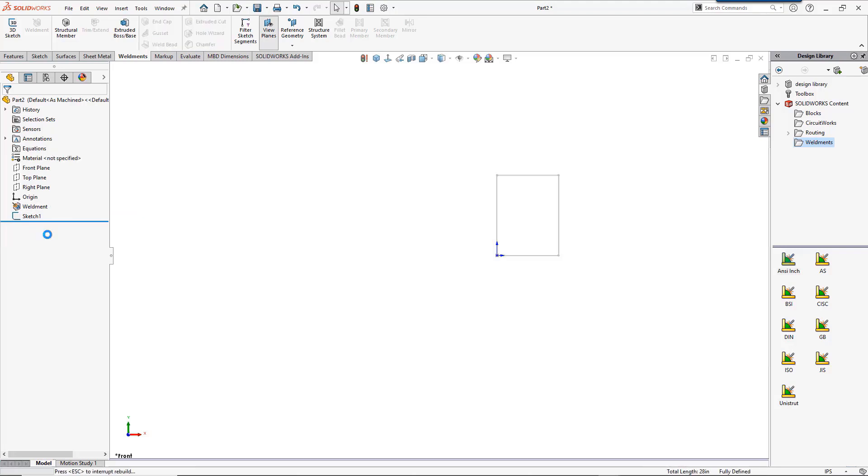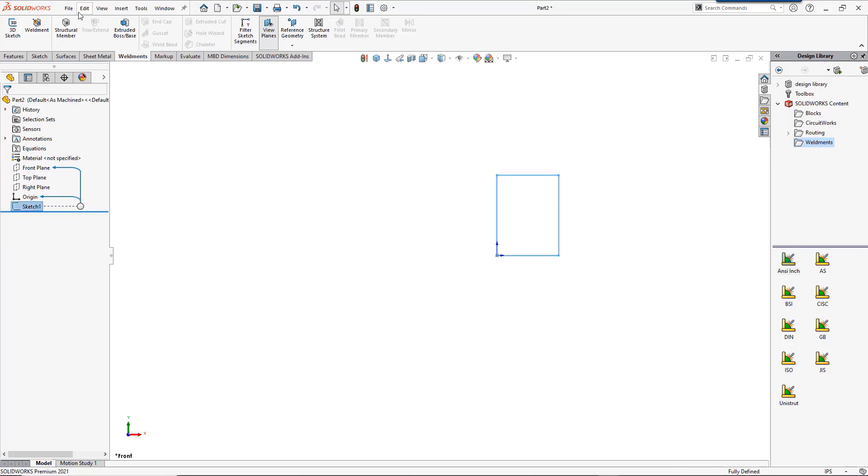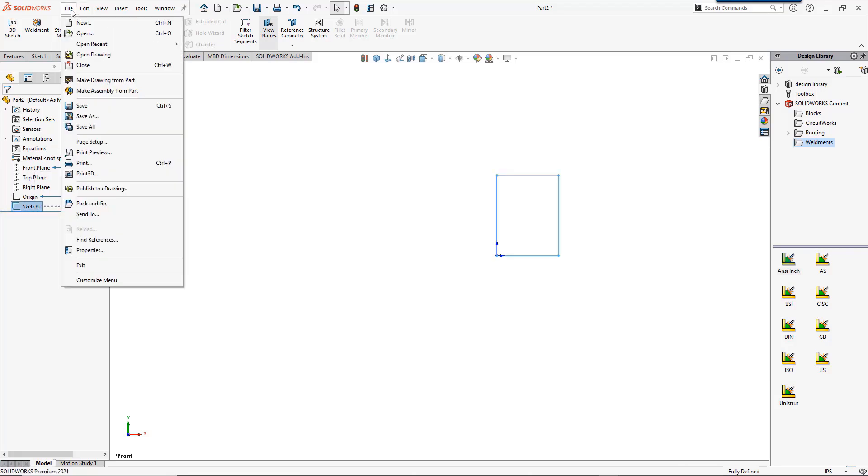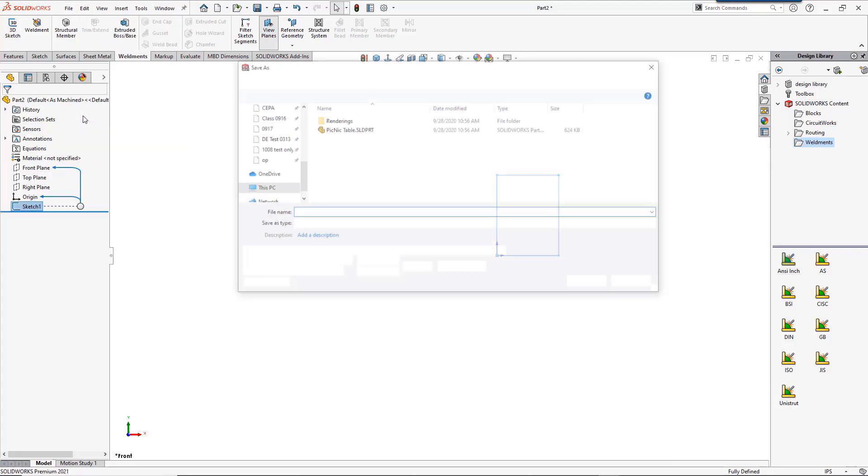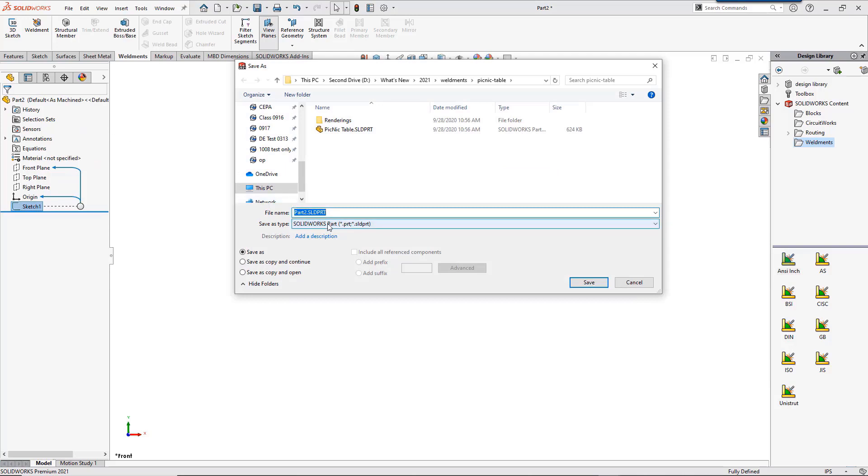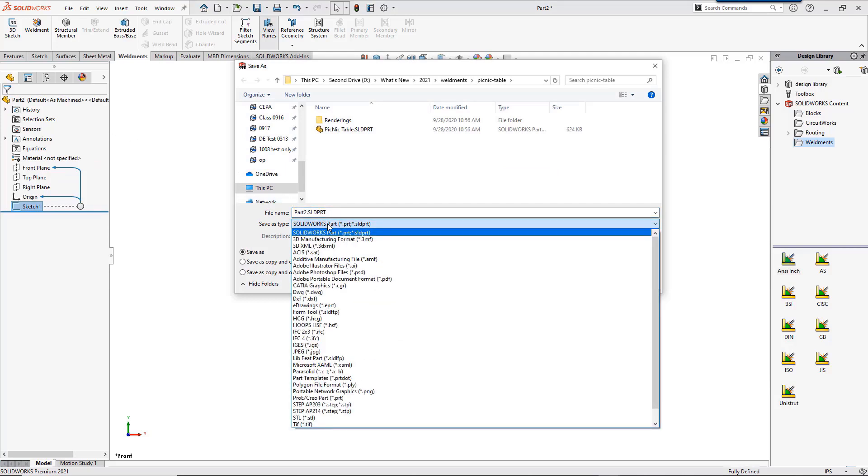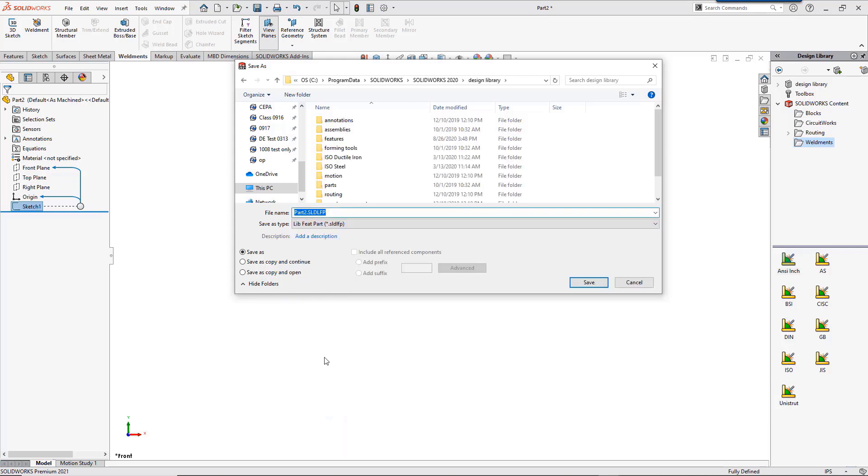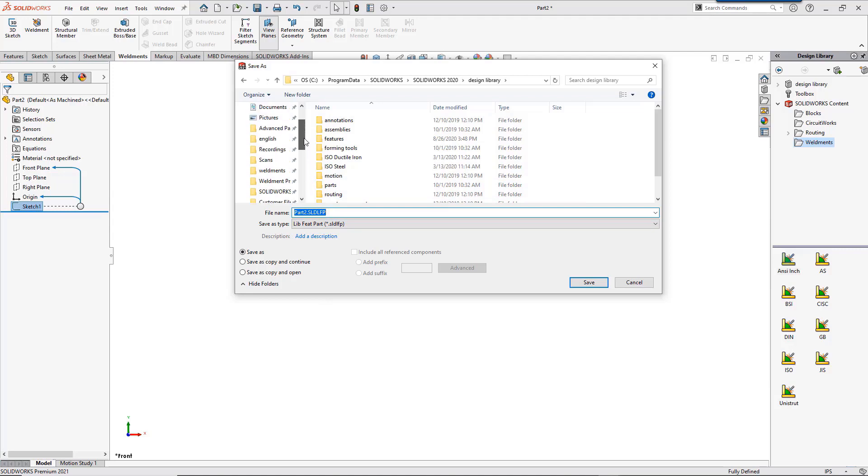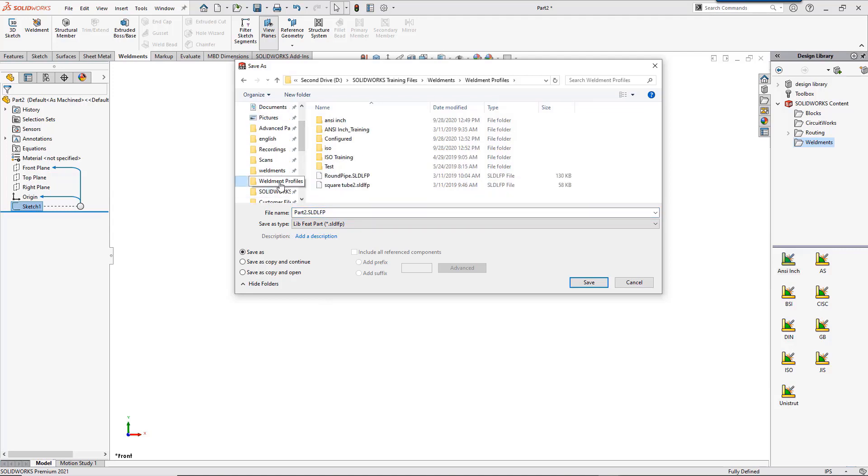If you choose to create a profile from scratch, make sure that when you save you have pre-selected the sketch. Your profile should only be one sketch, and then do a save as. Choose sldflp and make sure you save in the folder that SolidWorks is looking for in the weldment profiles. I already have one set up as a quick access folder so I don't have to keep browsing for it.